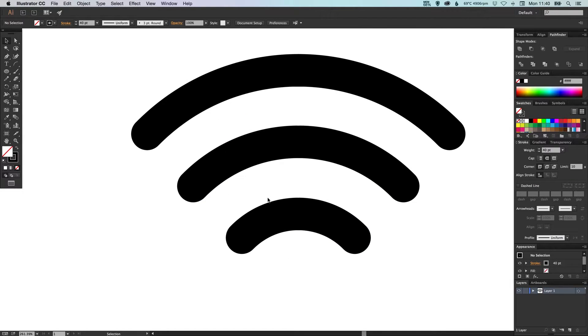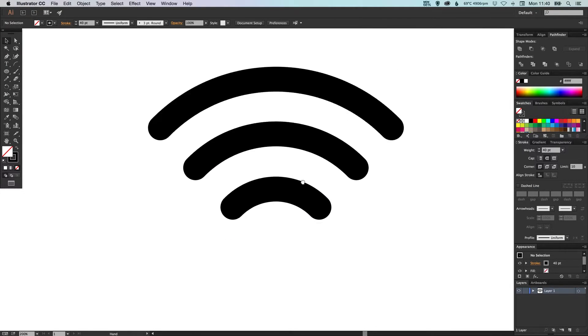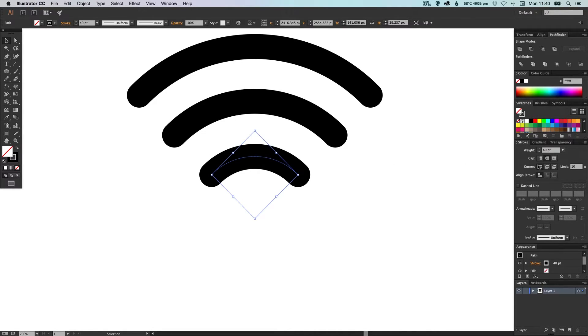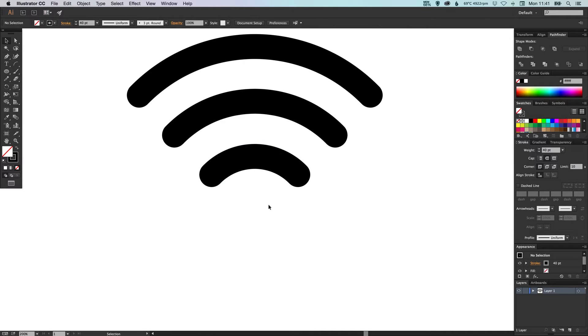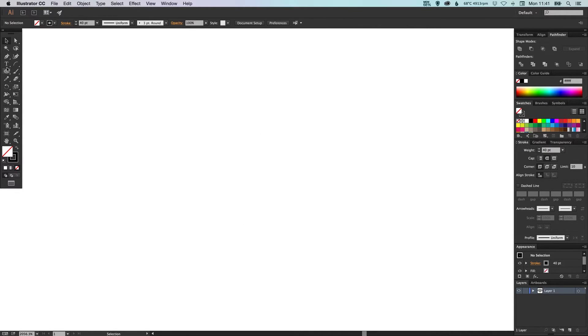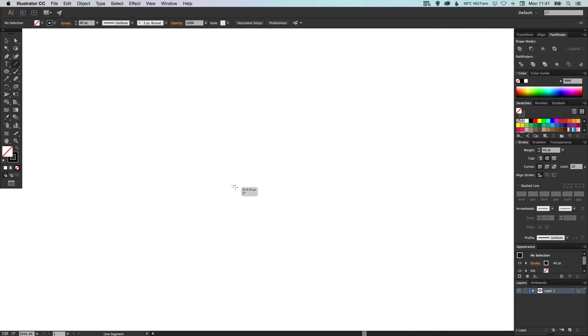And for the last bit, we could use the ellipse tool to create a circle, but we know that our stroke weight is 40 points, so a cheeky way around this is zoom in really far, select the line segment tool and just draw the tiniest line holding Shift just so it's straight.